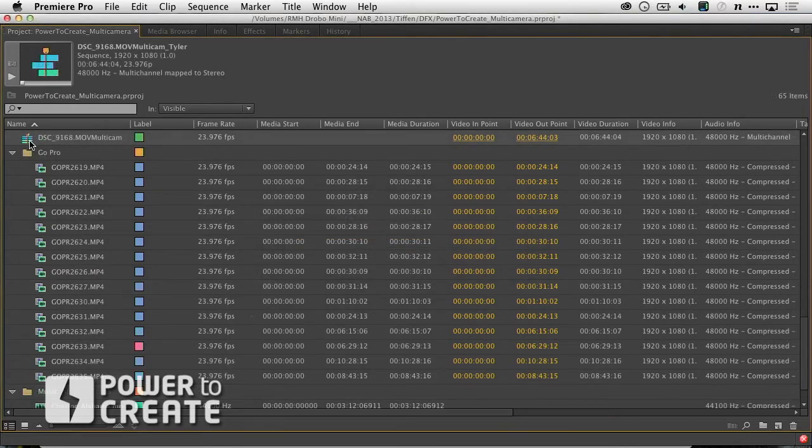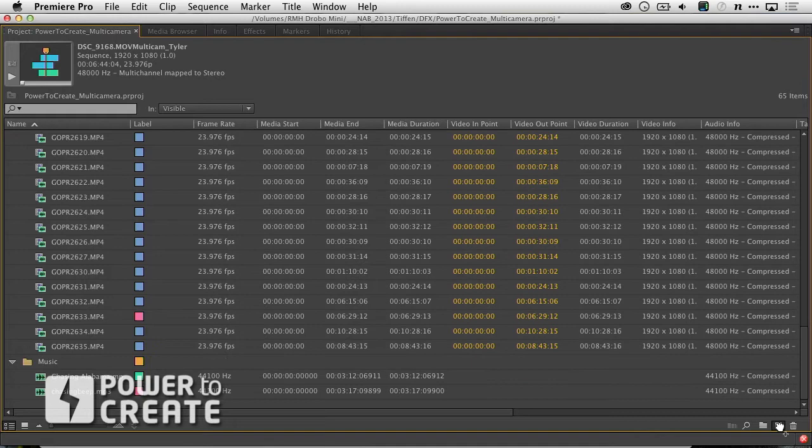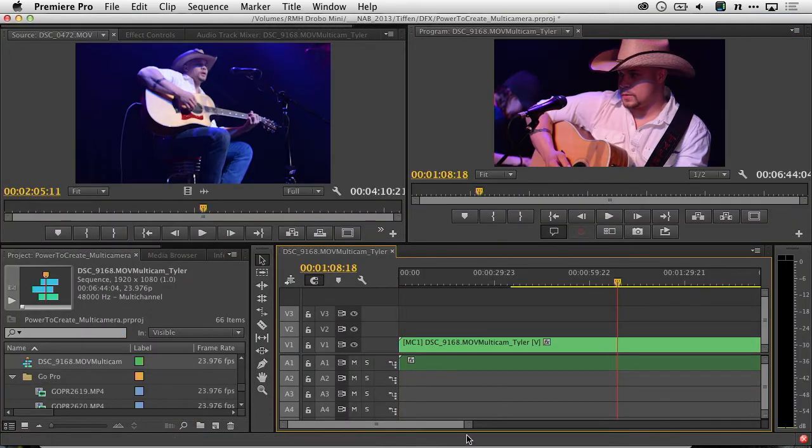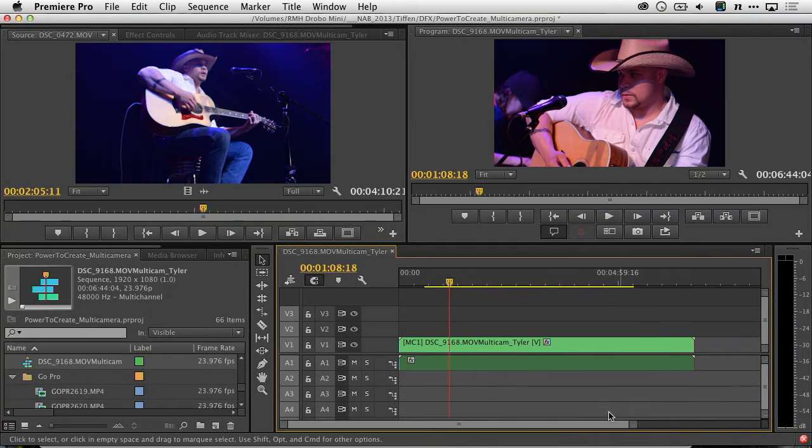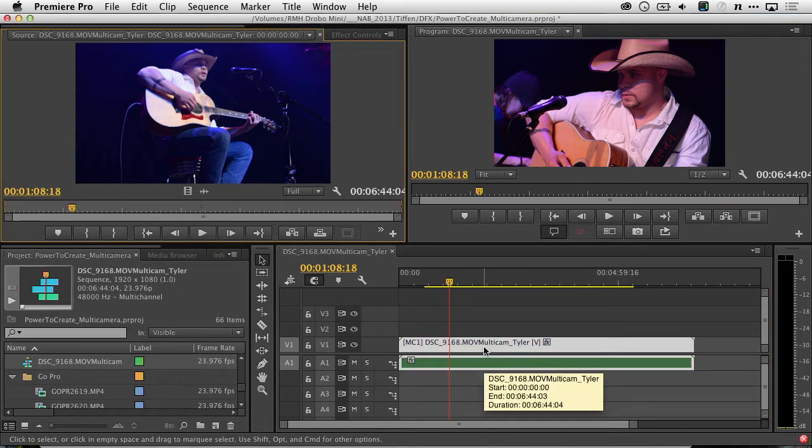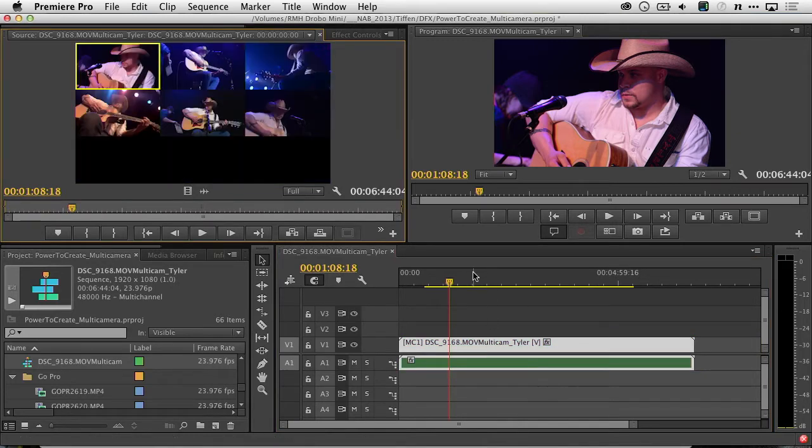Now, we have the multi-camera source sequence, which can be dropped into a new target sequence. It looks just like a regular clip, but if you double-click on it, you'll notice that we see all six angles that we recorded on our professional shoot.